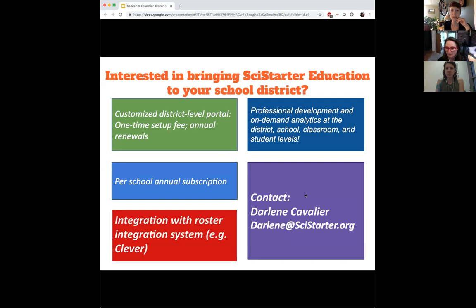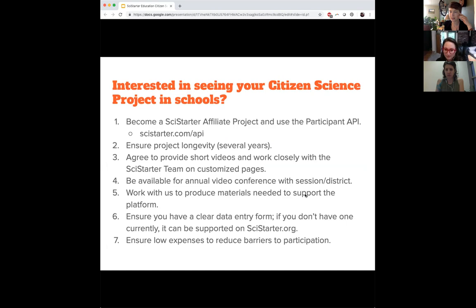Leah, there's a question from Candace asking you to go back. Candace, was there something in particular you wanted Leah to comment on? We sometimes ask folks if they're willing to share the slides themselves. We will post a video, but would it be possible to also send the slides to those who have registered for the webinar?